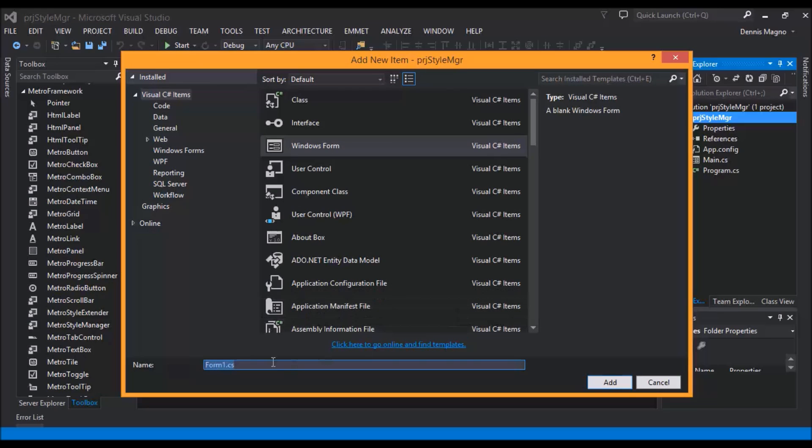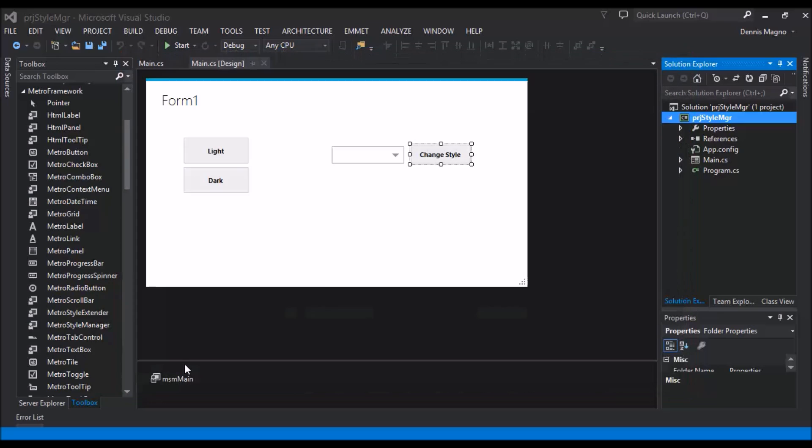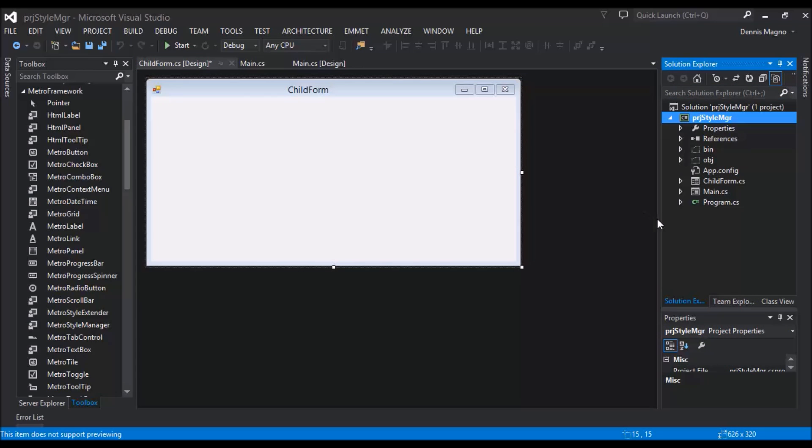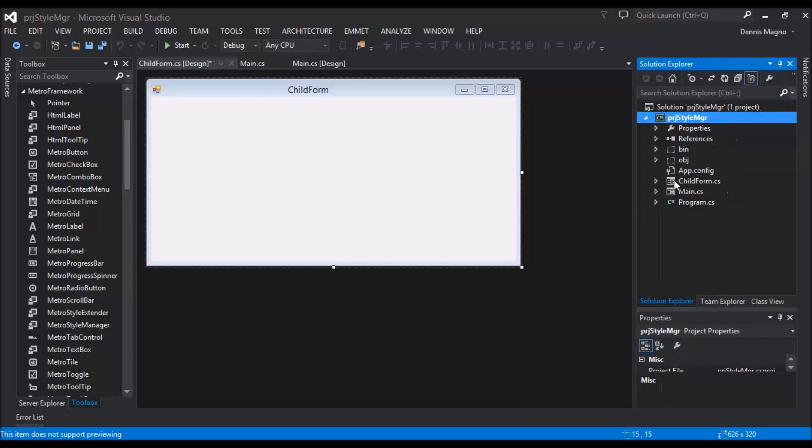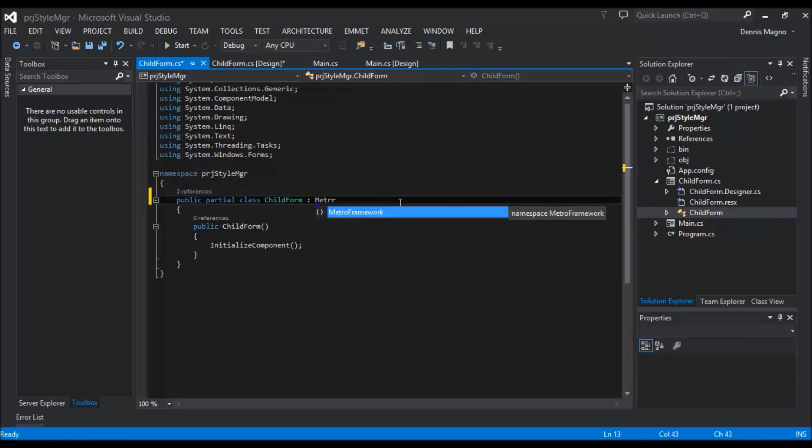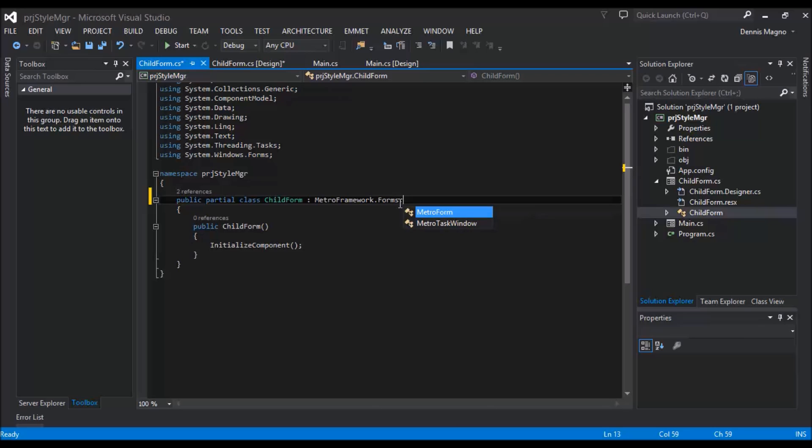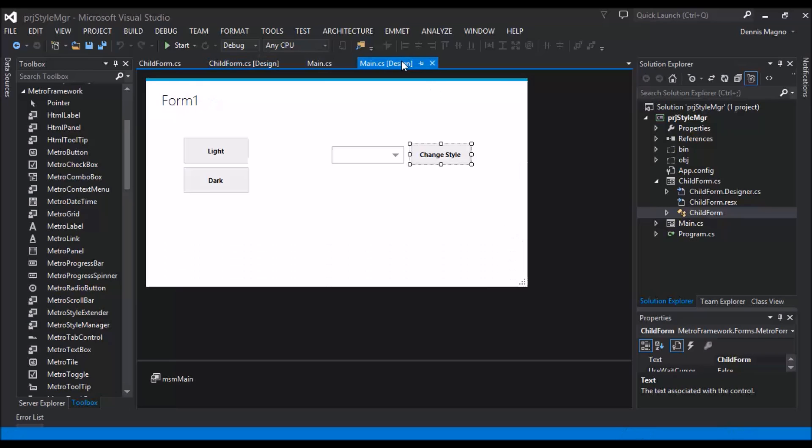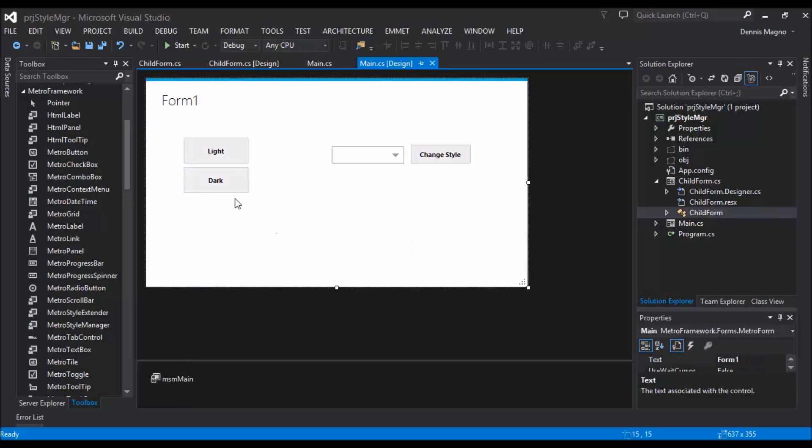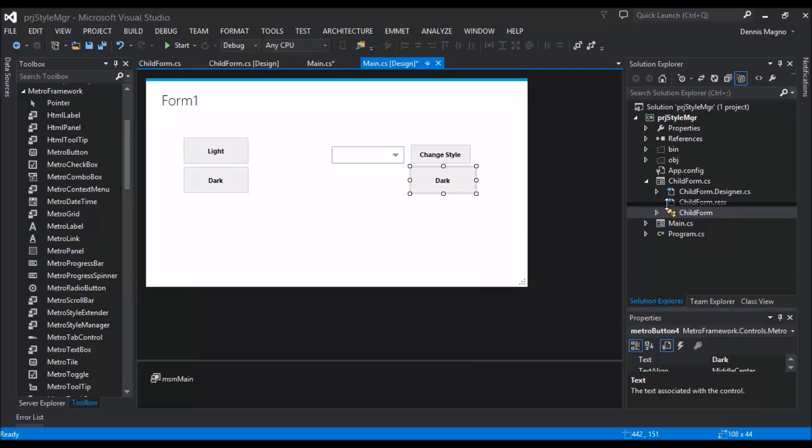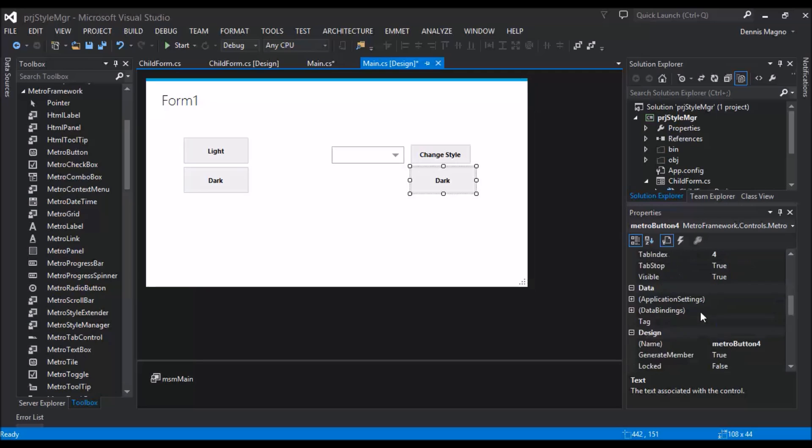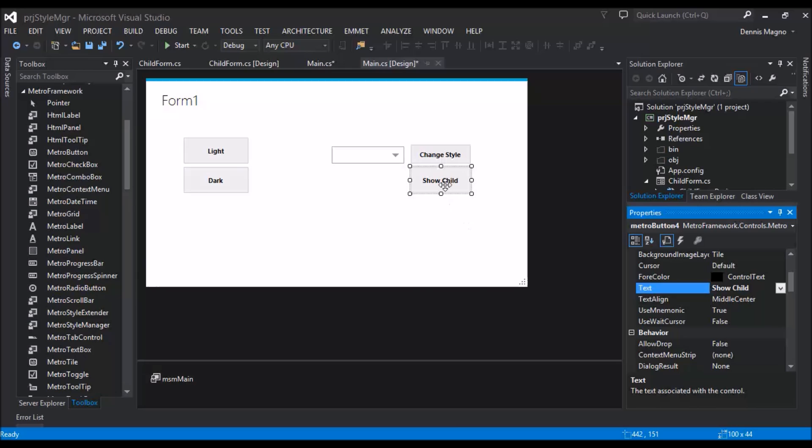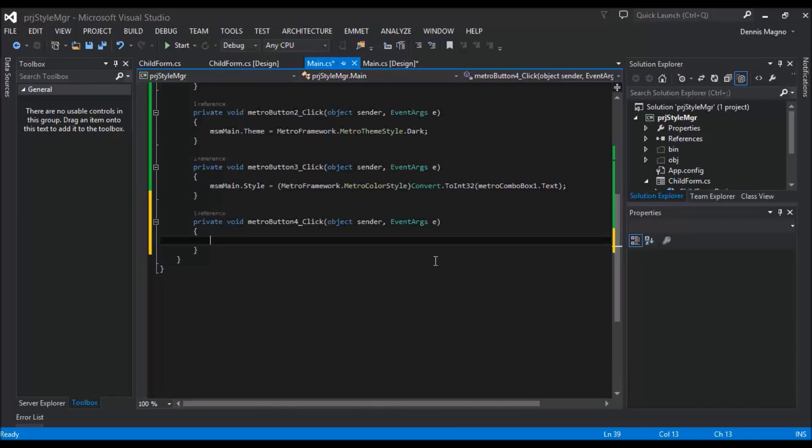Let's just name it Child Form. Okay, let's just make it a text, Show Child. Without changing anything, let's try to show our child form.